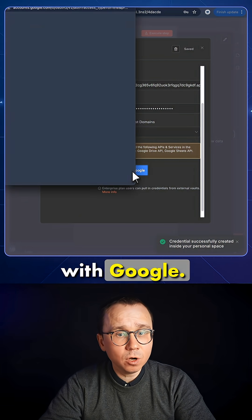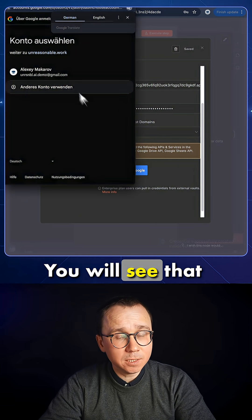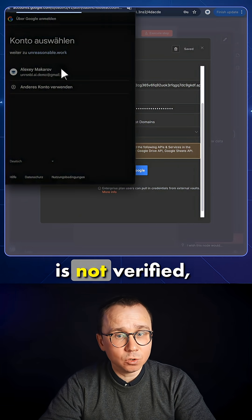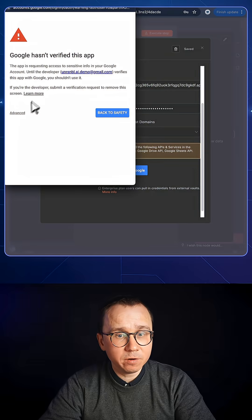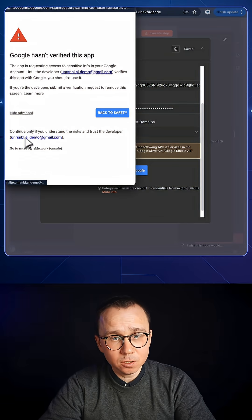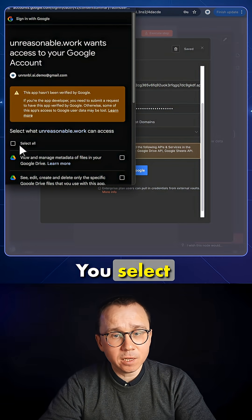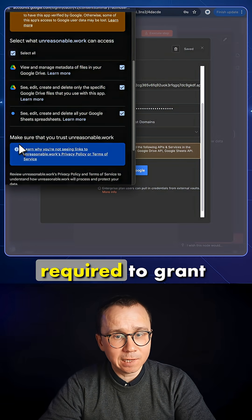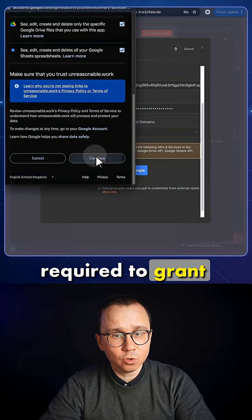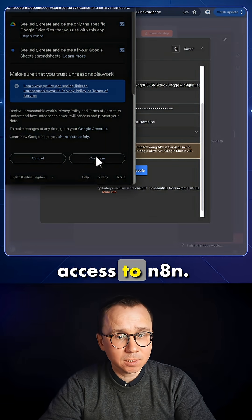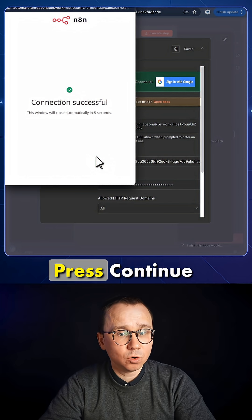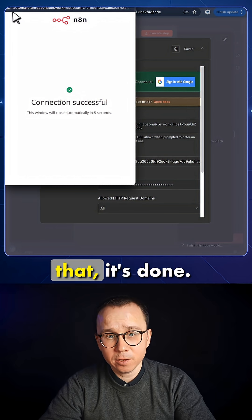You press Sign in with Google. You will see that the application is not authorized or verified, but you still choose to proceed. You select if anything needs to be selected to grant access to n8n. Press Continue, and like that, it's done.